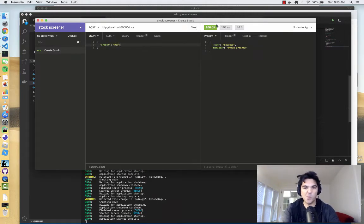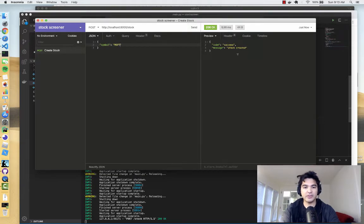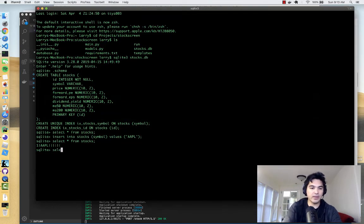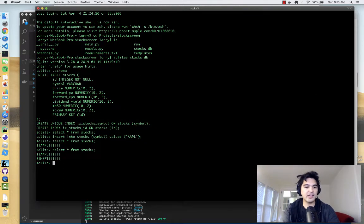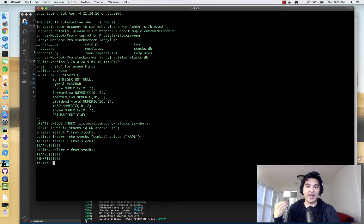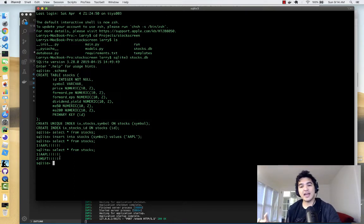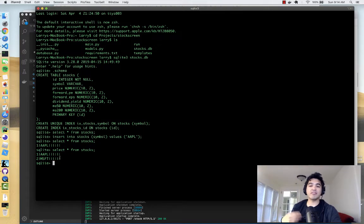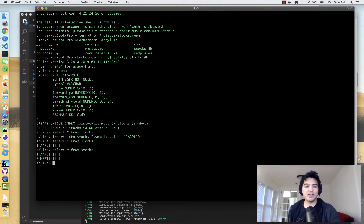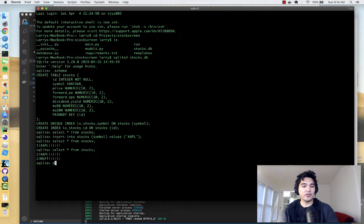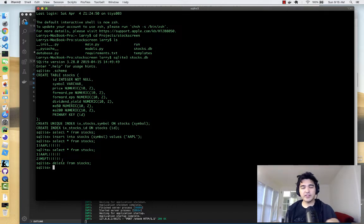I'm going to post the symbol Microsoft. After posting, it says stock created. Let's check in SQLite — `SELECT * FROM stocks` — and you can see Microsoft is now in our database. Our ORM is working: we're using dependency injection to get a database connection, injecting it into this function, inserting records, and we know we have a valid stock request because Pydantic validated it. I'll now do `DELETE FROM stocks` to clear the records so we can reuse unique symbols.